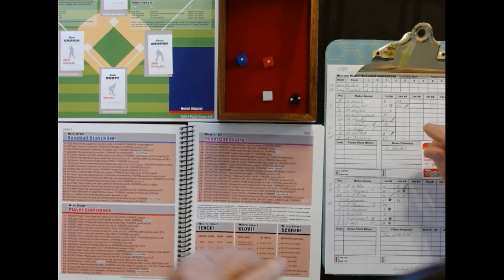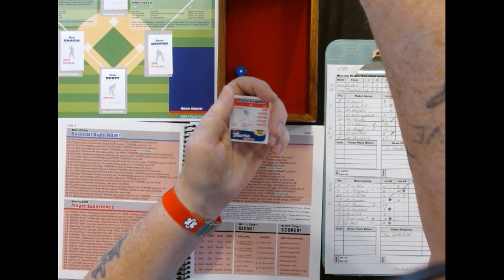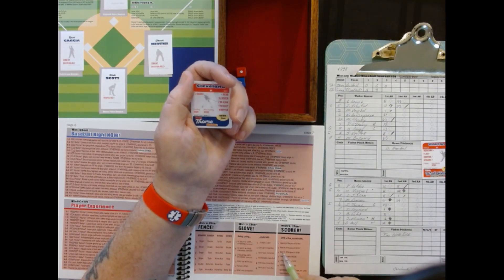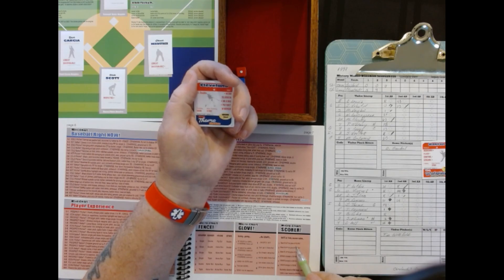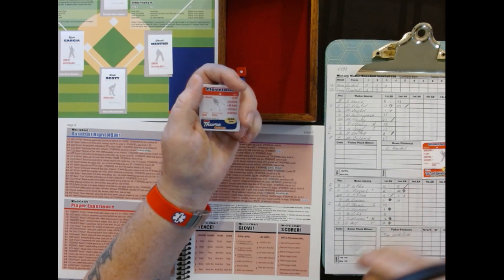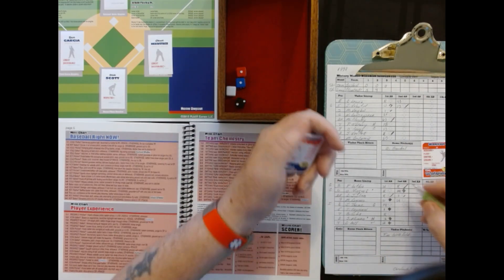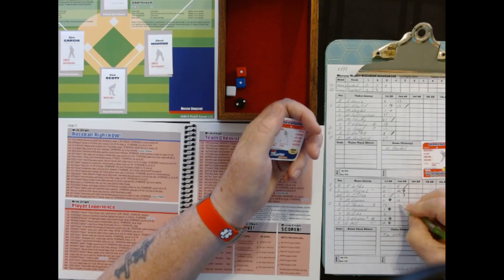We've got a close play at first — they're going to the replay. Rolling one — that's a base hit off the glove, and it is a base hit. Runners advance one base with two outs, so they continue to hit away here.